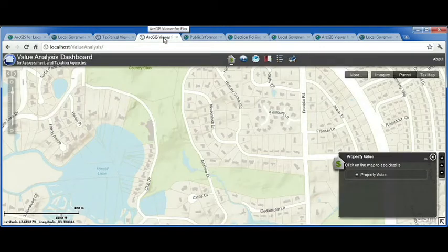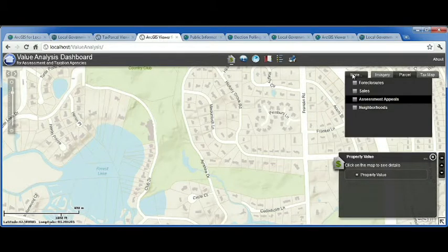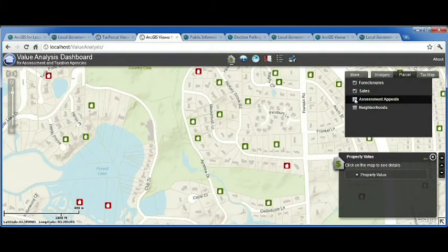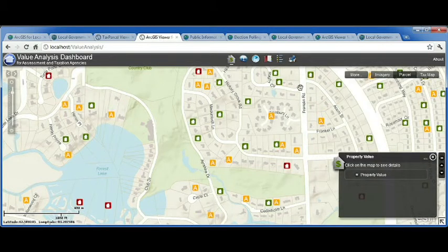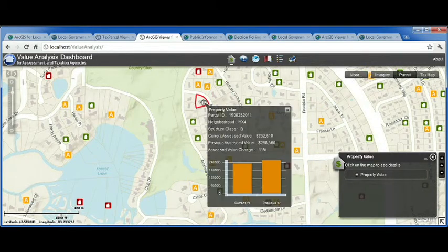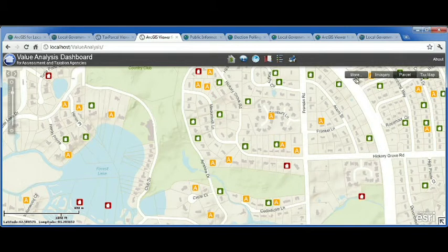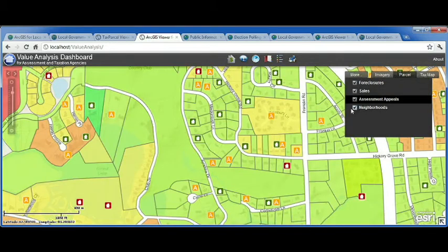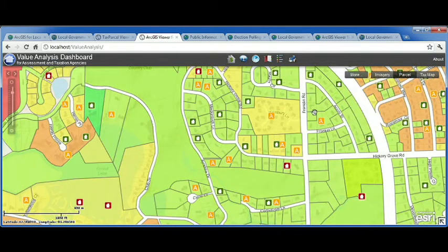The Value Analysis Dashboard is for your assessor and budget staff who are concerned about the impact of foreclosures, sales, and assessment appeals on property value and revenue in your community. When I find a neighborhood I'd like to investigate further, I can click on a property to see how individual value is changing. I can also look and see how changes in individual assessed value affect neighborhoods and revenue in my community.